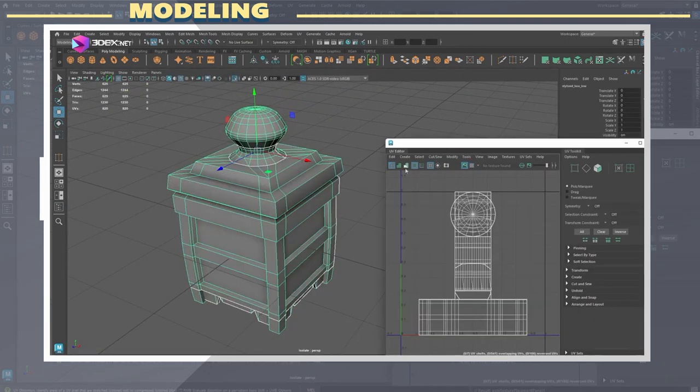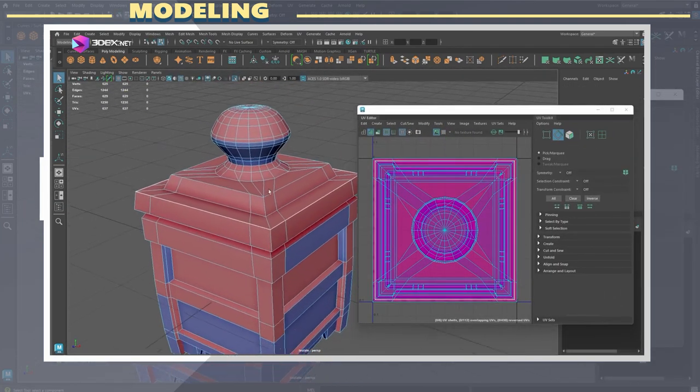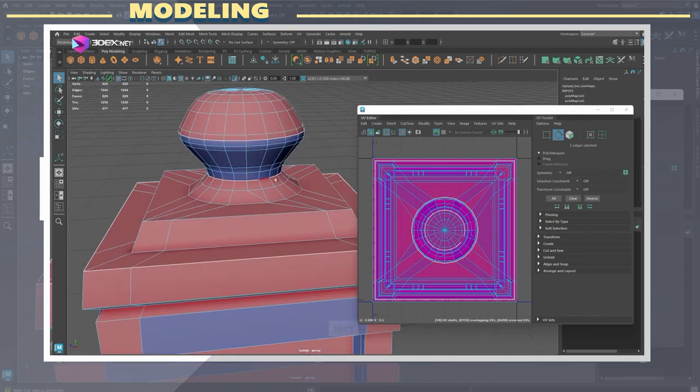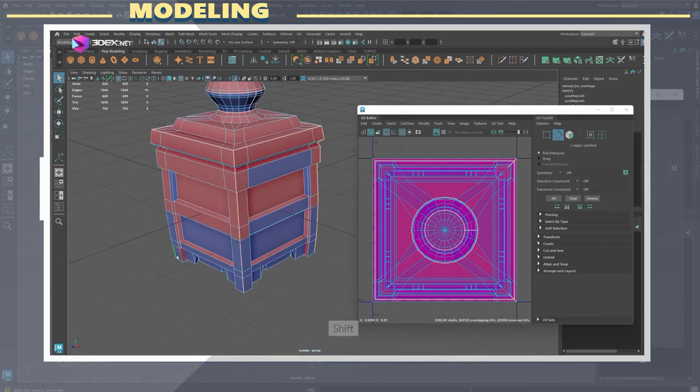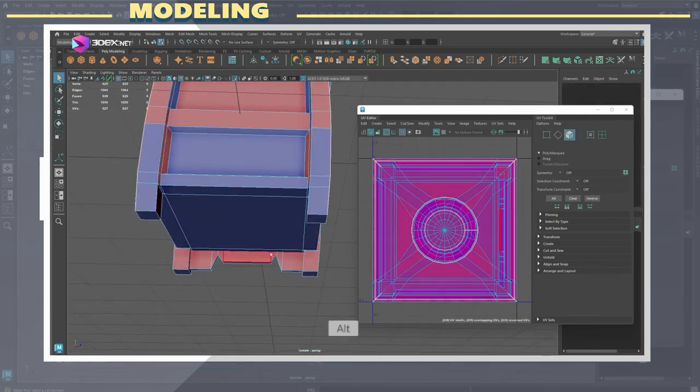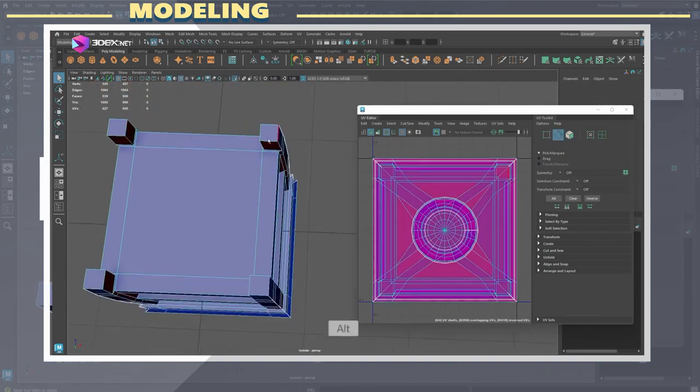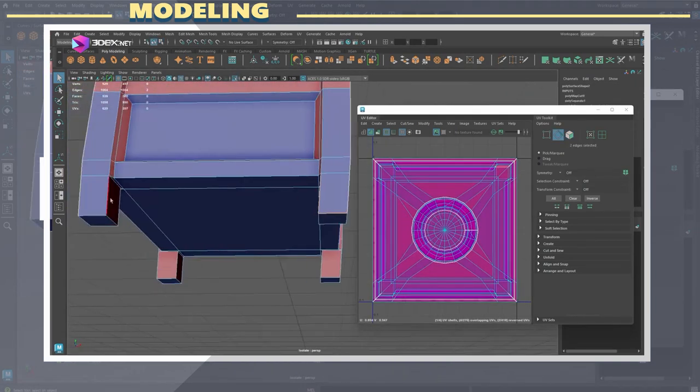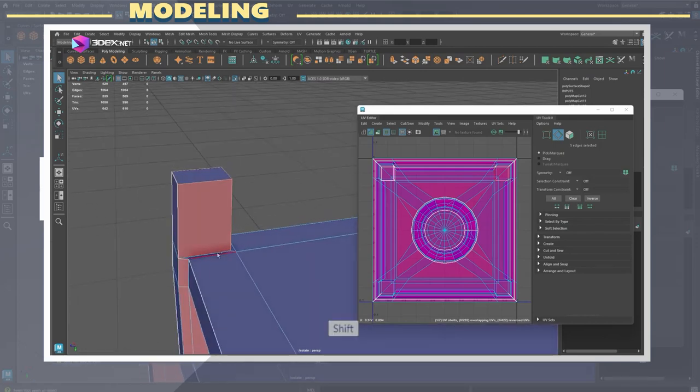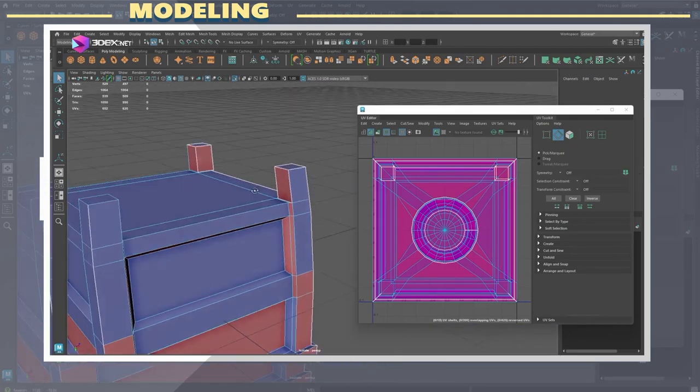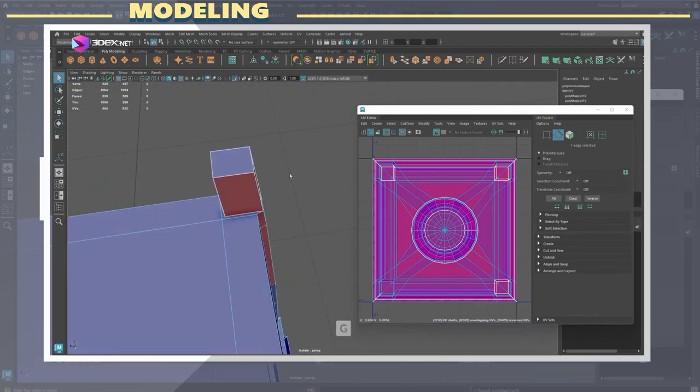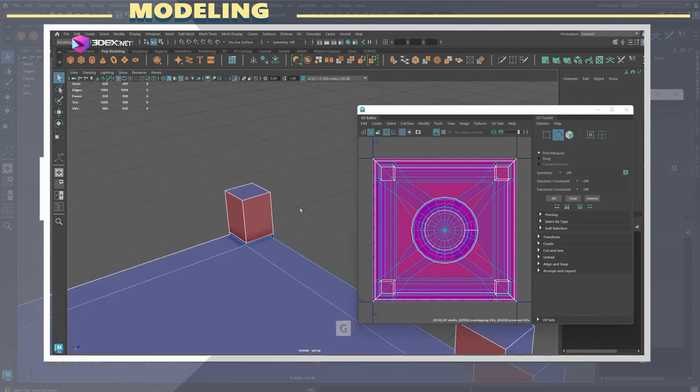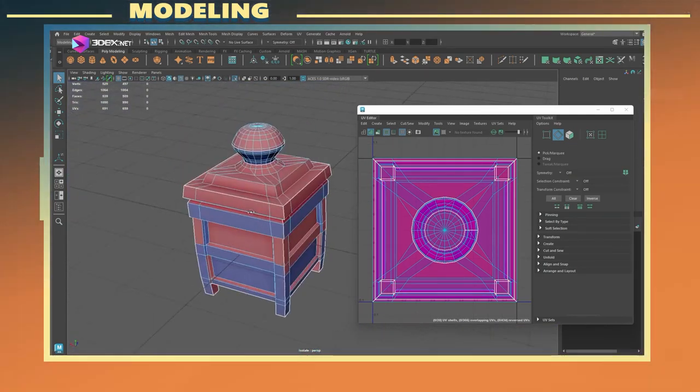After the model was done, I proceeded to create the UVs for it. I typically use the same process to UV almost everything I work on. That is to apply a planar map to the whole model in order to reset any existing UVs, apply UV cuts to areas where there is a near 90 degree angle change, and then use the unfold tool to clean up any distortion on the model.